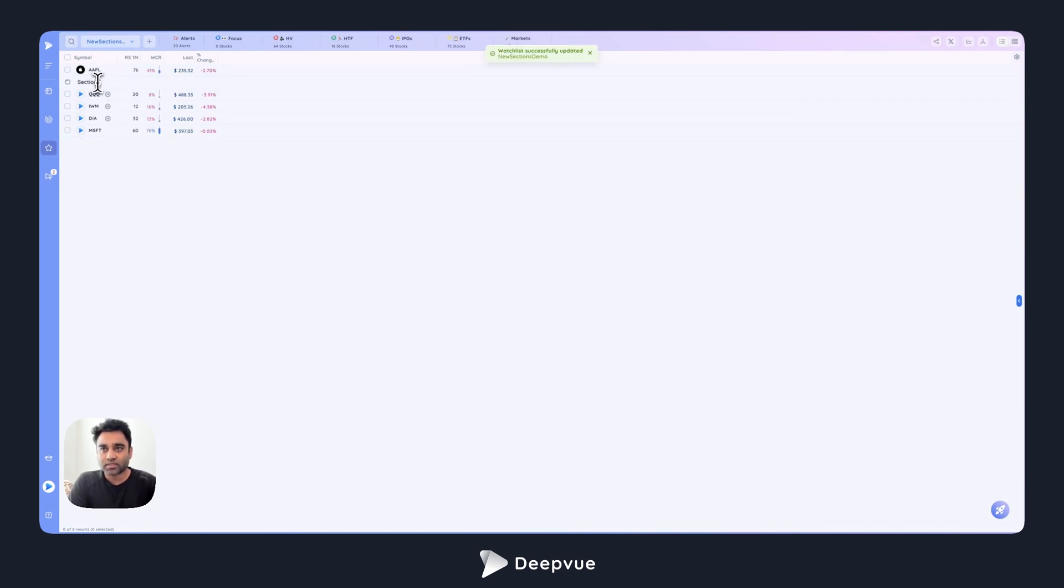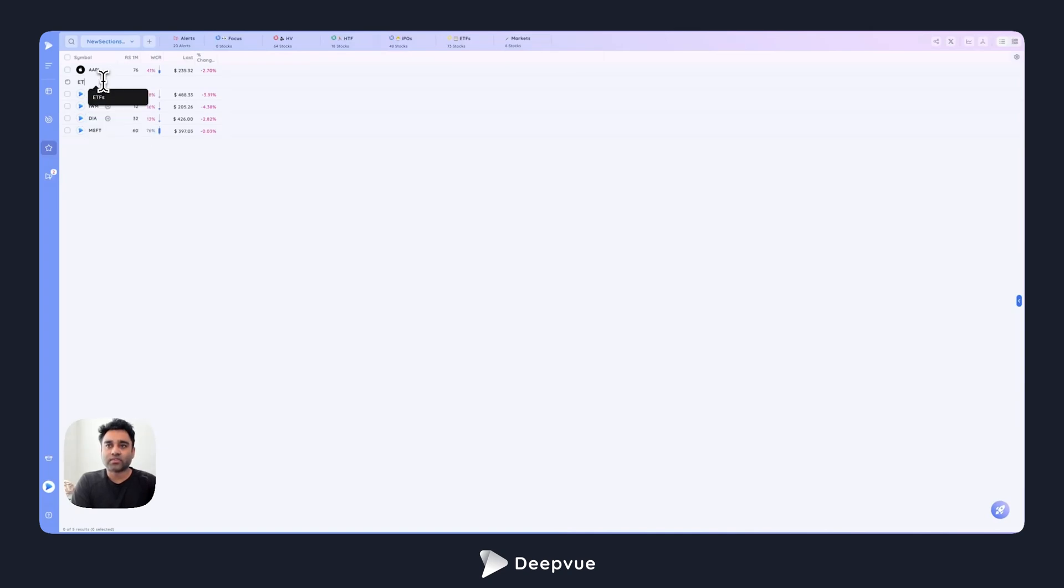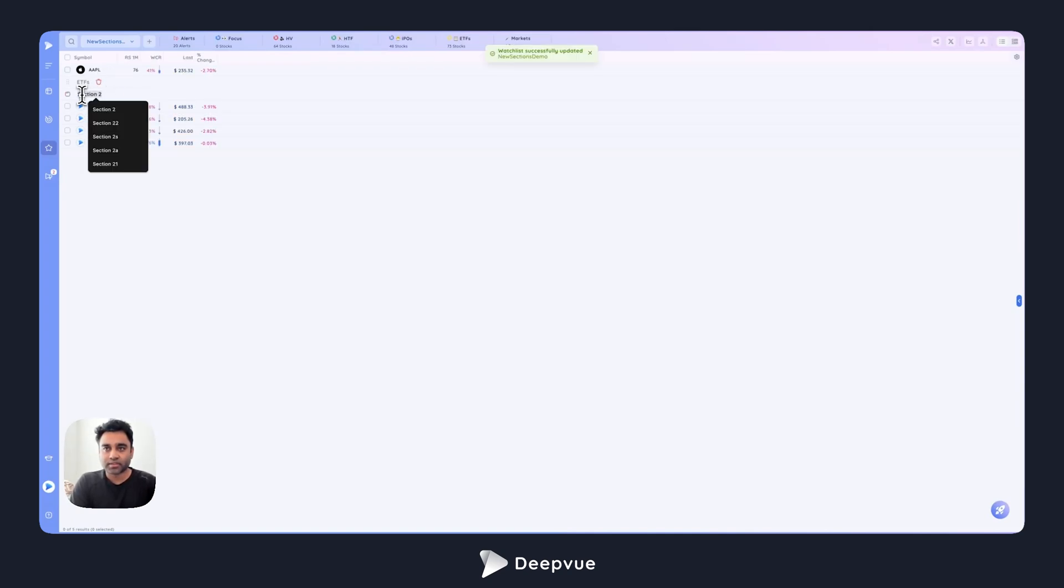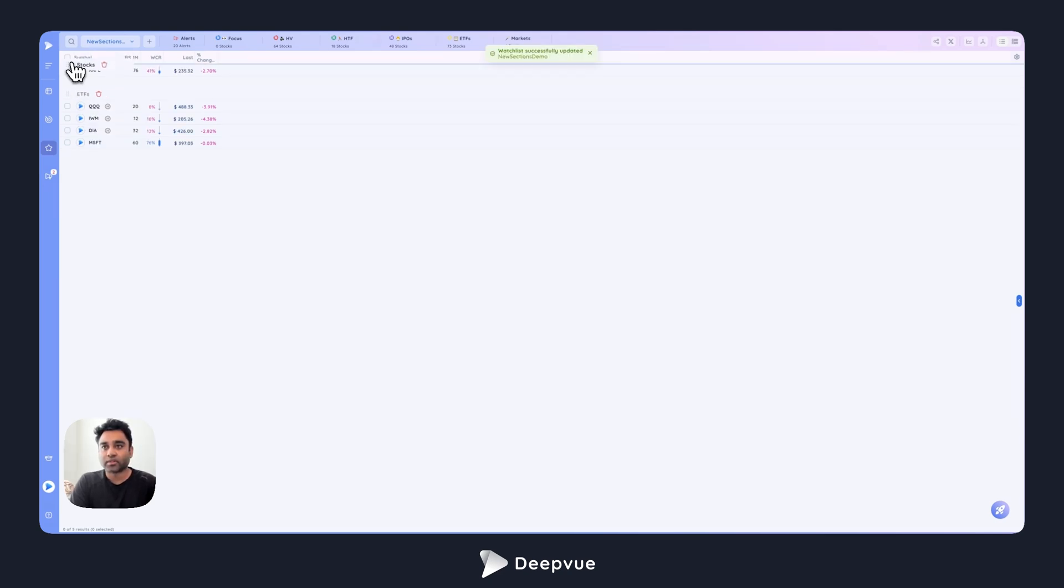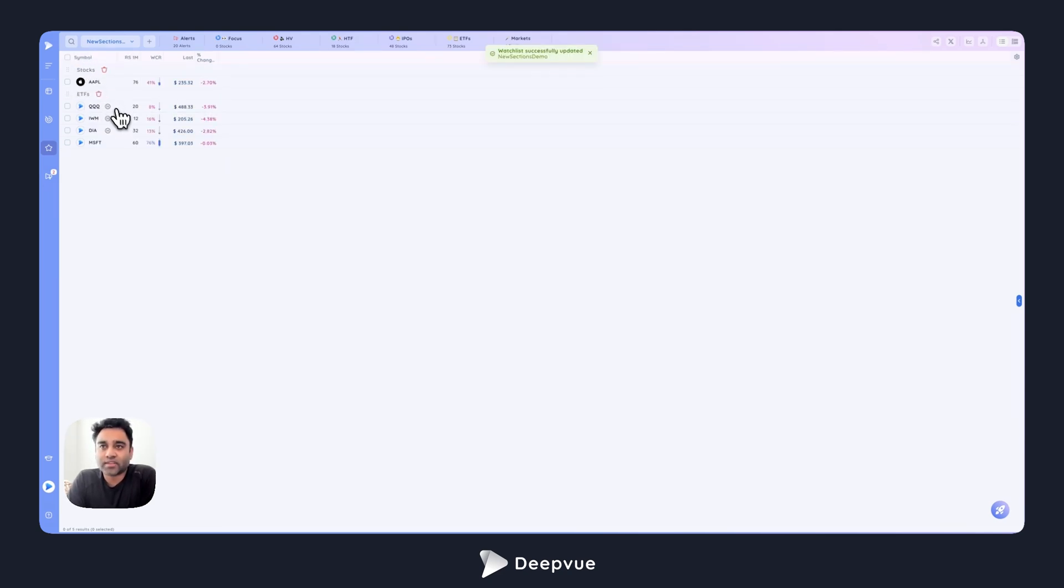One way to add a section right now is to hover in the middle of two rows, click this plus, and the section is added. We give it a default name of section one, and I can say these are my ETFs. If I wanted to add another section, I could say these are my equity stocks, and I could place that above here.